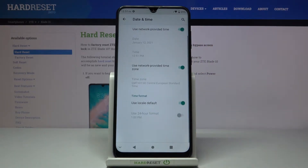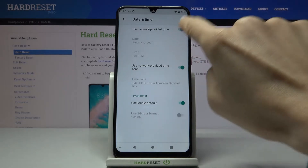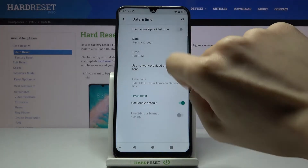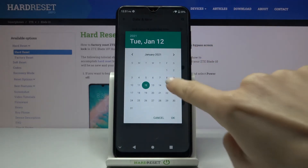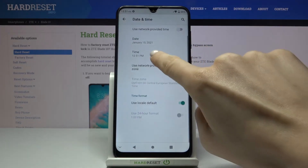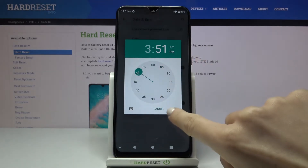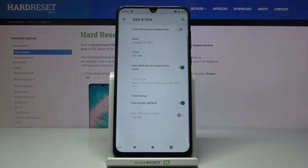Here you'll notice Network Provided Time if you have the automatic setup, but you can deactivate it by tapping on the switcher. Now you can set the date and time manually by yourself.